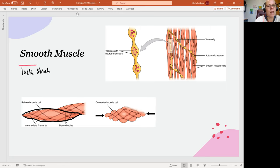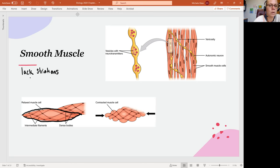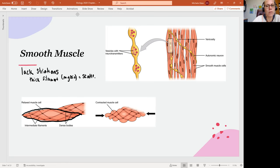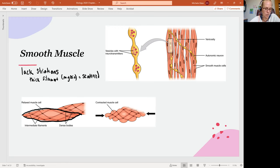The significant thing is that smooth muscle cells are going to lack striations. They still have actin and they still have myosin, but it's going to be organized in different ways. The thick filament, which is mostly your myosin molecule, is going to be scattered throughout the cell. We're not organized in sarcomere units — that's what it means when we say they lack striations.